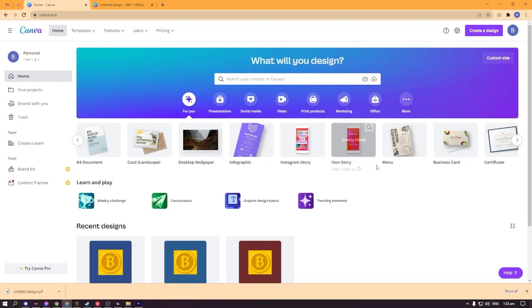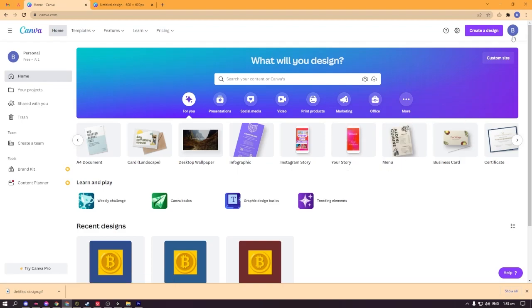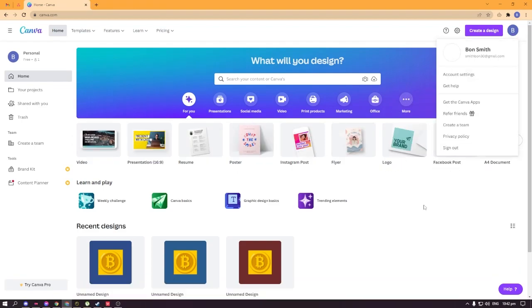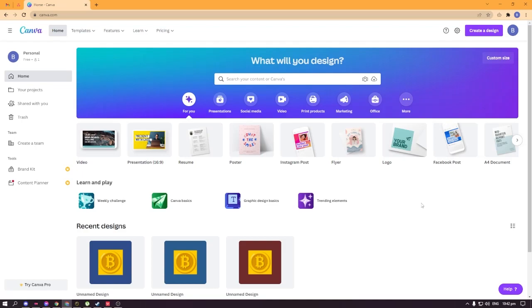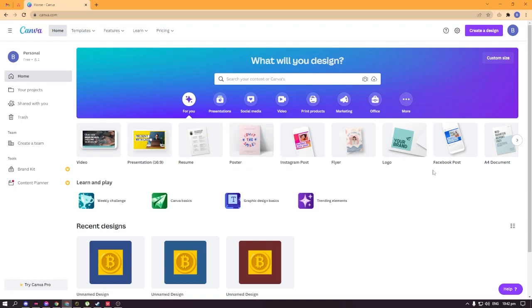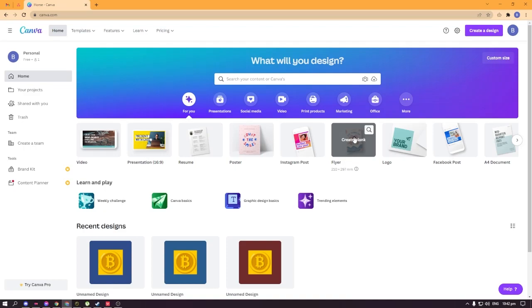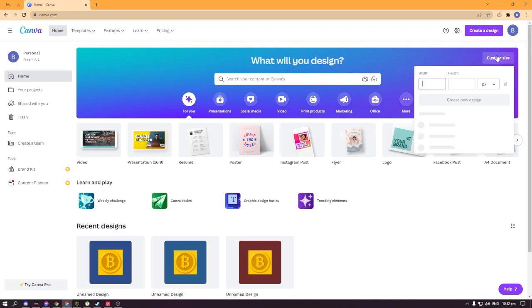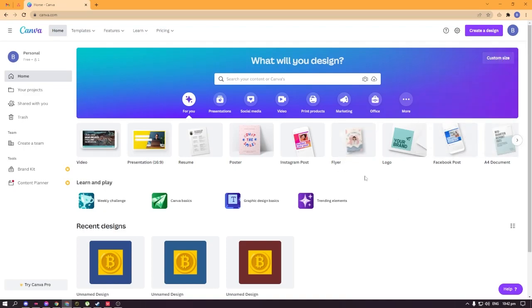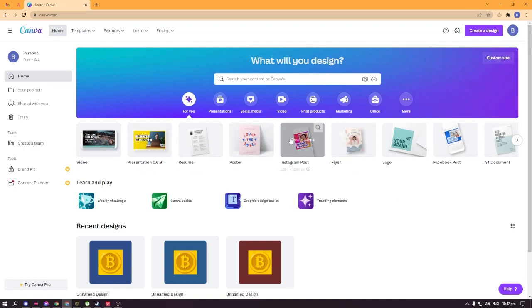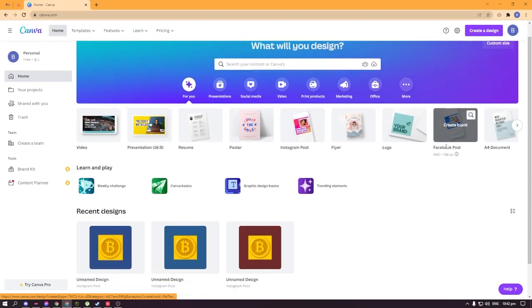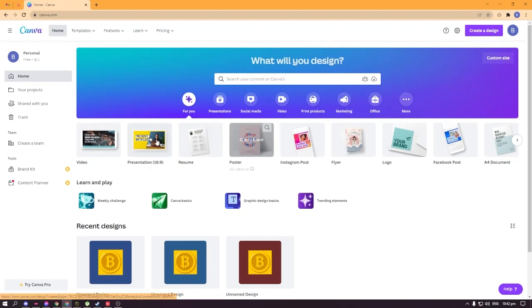You'll be able to create your NFT collection. What you have to do first is just log in with your Gmail account. Once you have signed up, you're going to be led to this dashboard. This is going to be our basic dashboard on Canva.